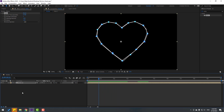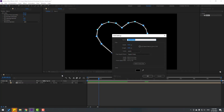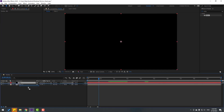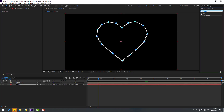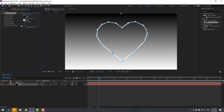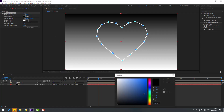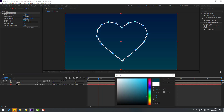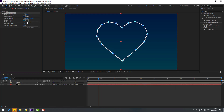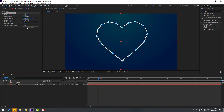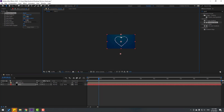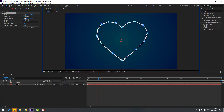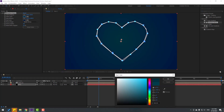Create a new background solid, name it 'background,' click OK, and move it behind. Go to Effects & Presets, search 'Gradient Ramp,' and apply it to the background solid layer. Change the start color to dark blue, click OK, change the end color, click OK, and change the ramp shape to Radial Ramp. Swap the colors and move the points down like this.